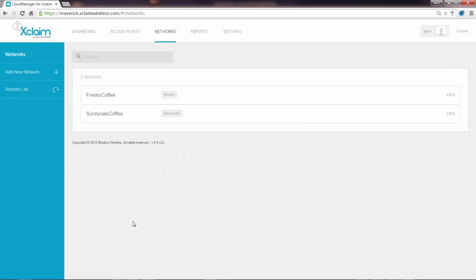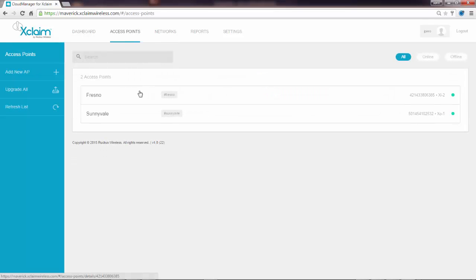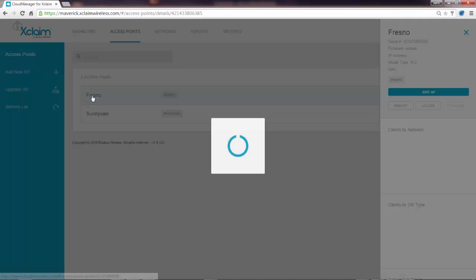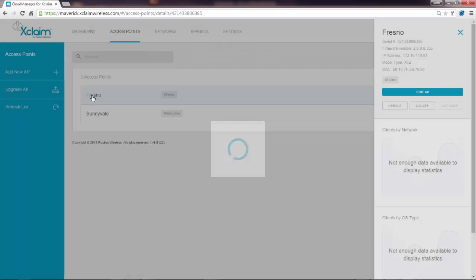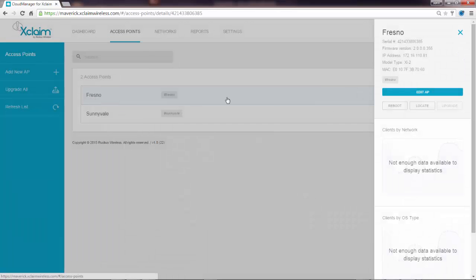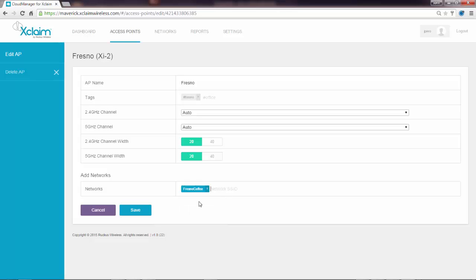So what I've done is I've registered my AP and I've created my SSID. Now I need to assign the SSID to the access point. So I'll go back to the access point tab and click on the Fresno AP. I'm going to edit the AP and add the network. The network I want to add here is Fresno Coffee.